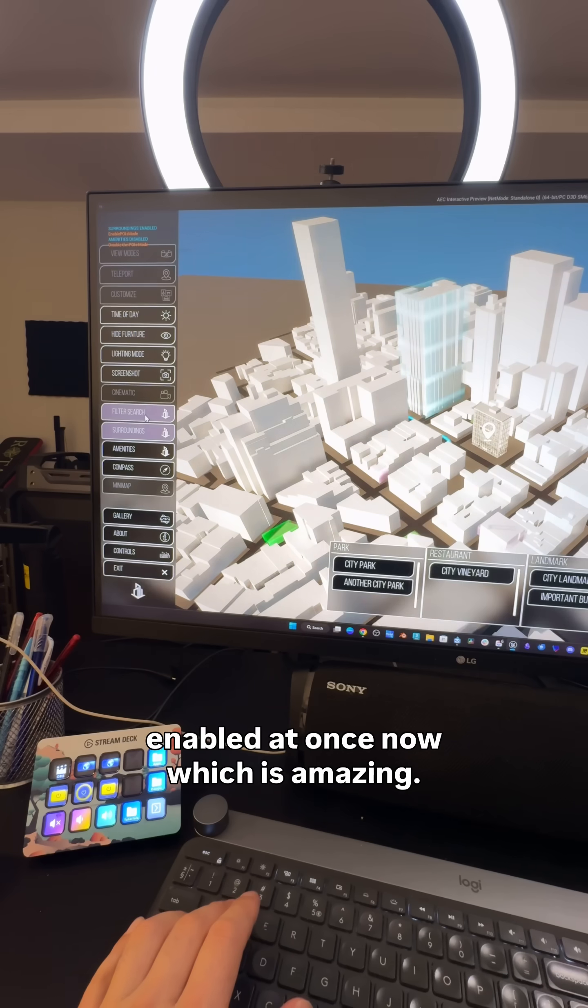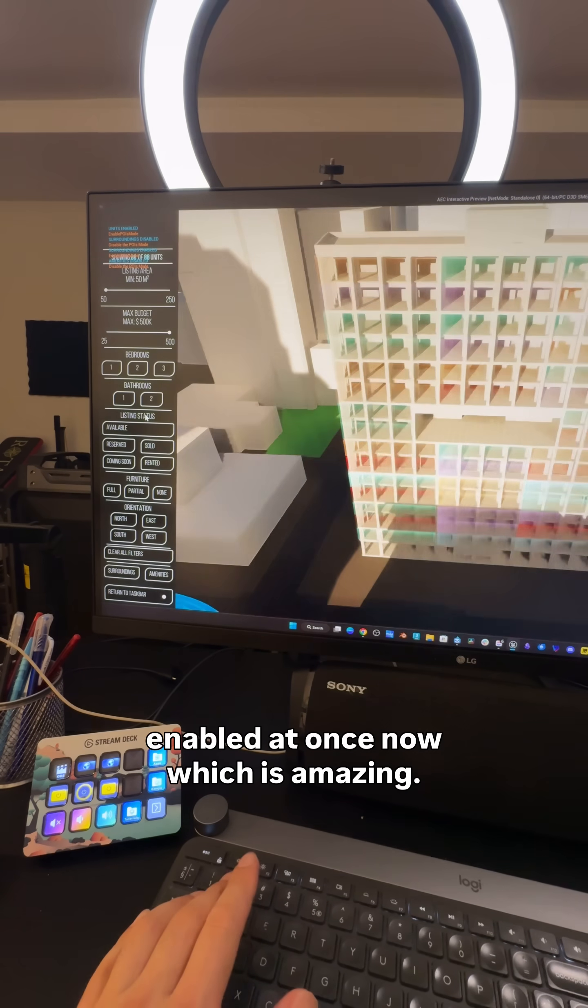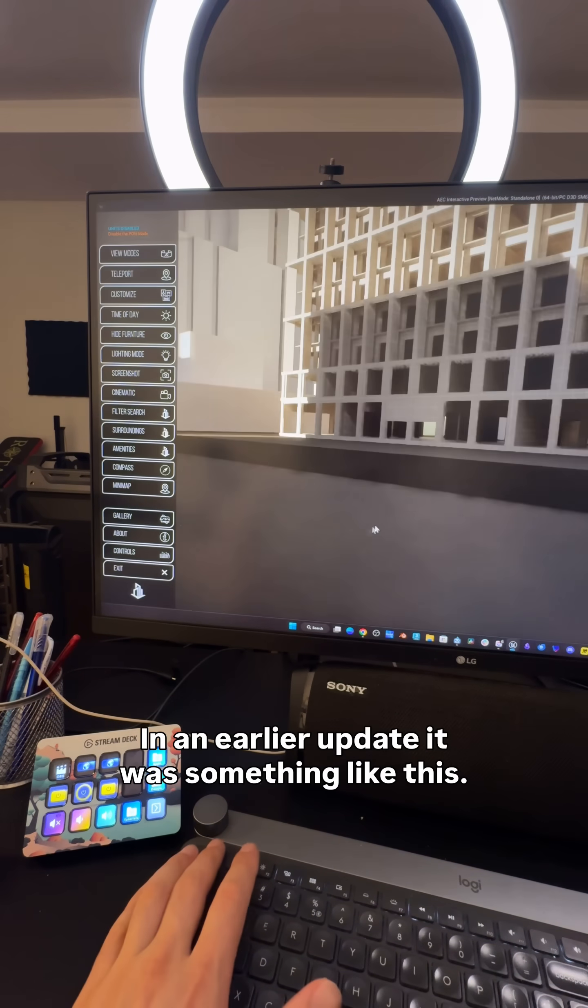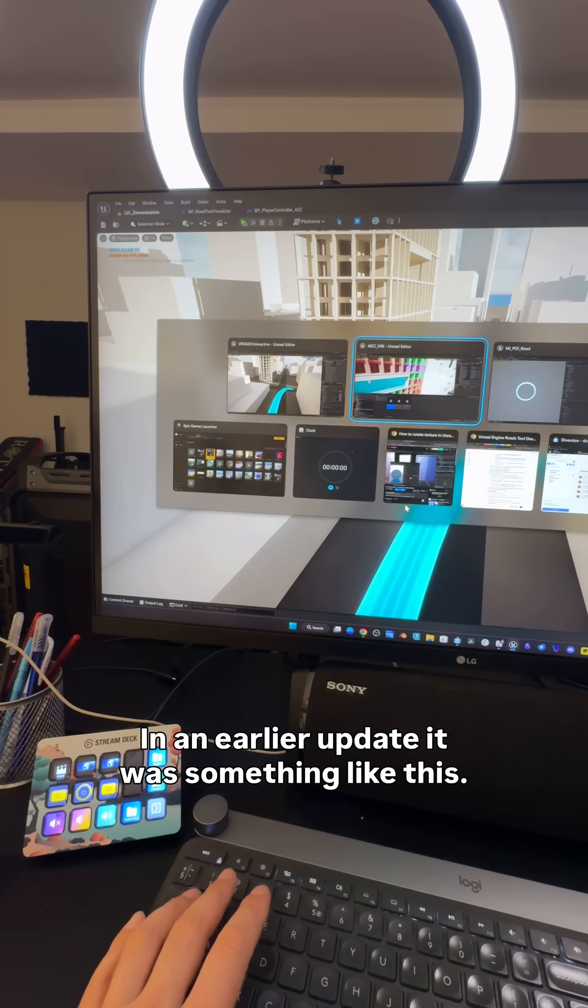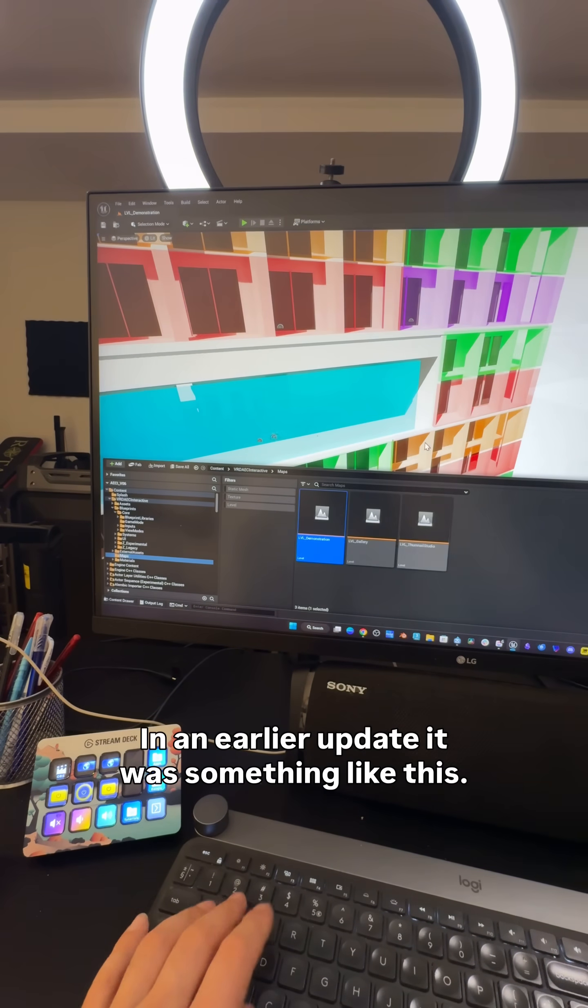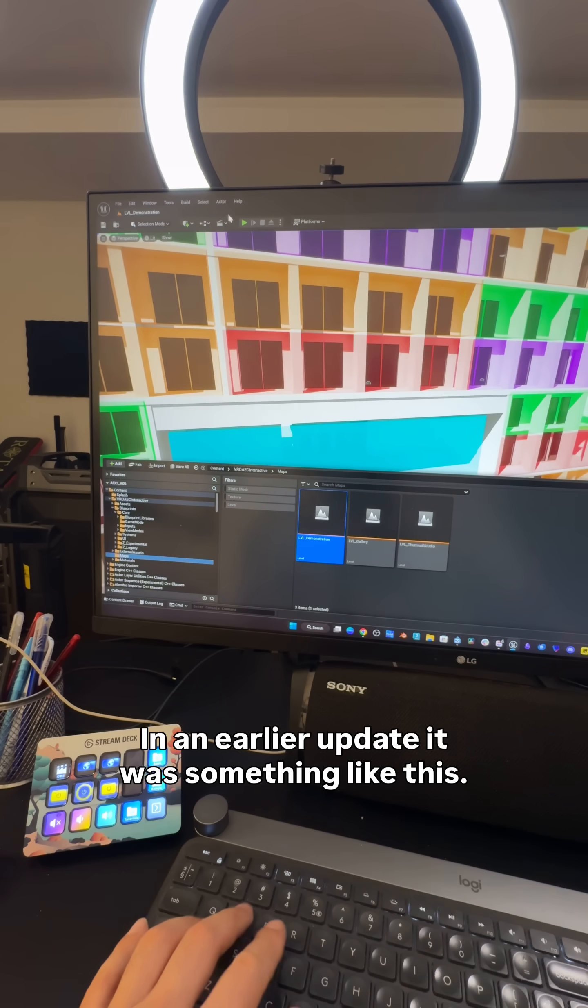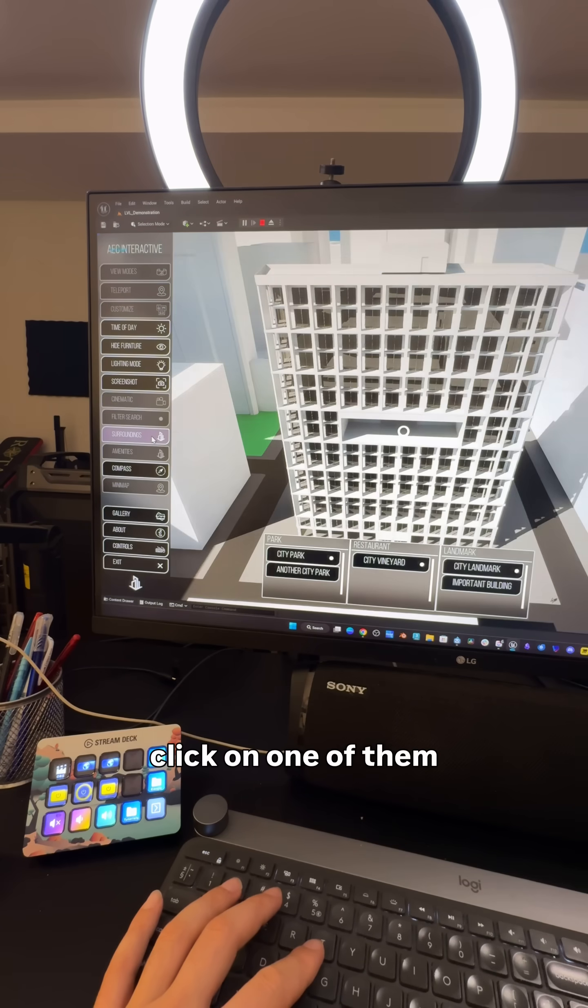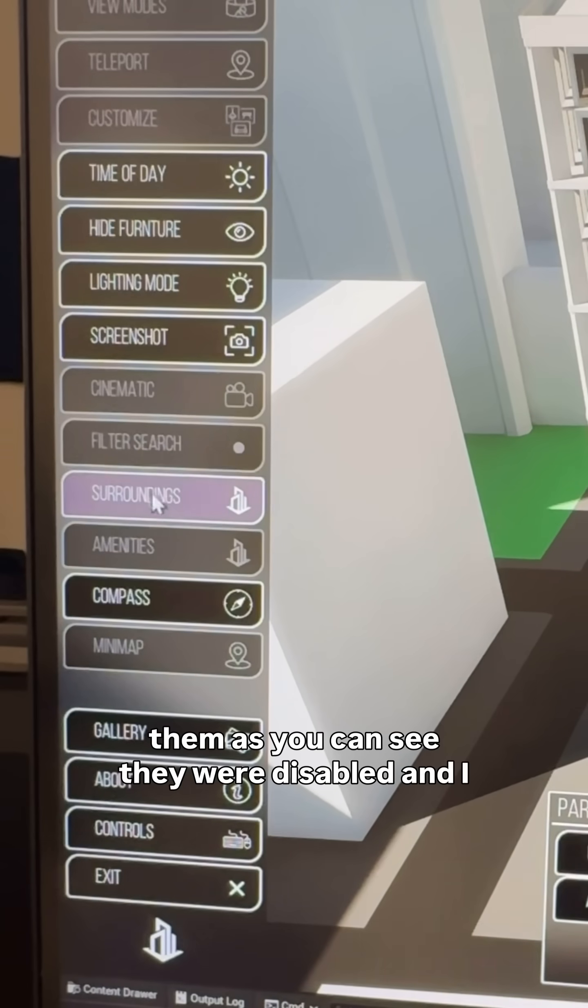So when I click on play, click on one of them, as you can see, they were disabled.